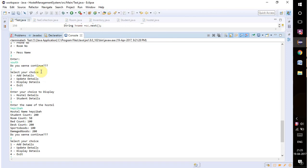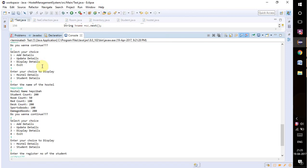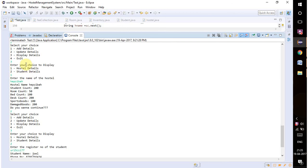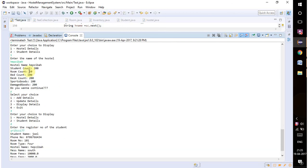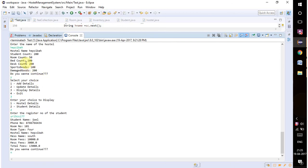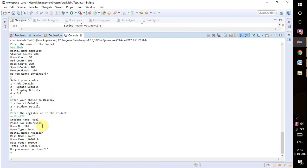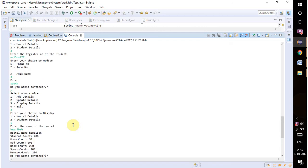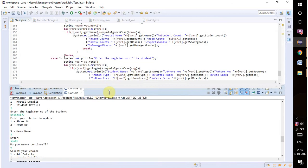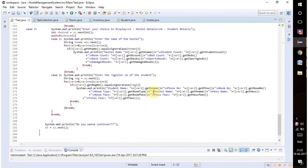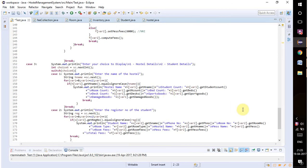You can display and see all the changes that we have made in the information. You can see here 200 has been done for the student count, it has been changed, as well as for the mess you can see here south. It's working perfectly fine. Like this you can make a hostel management system. Thank you for watching our video.